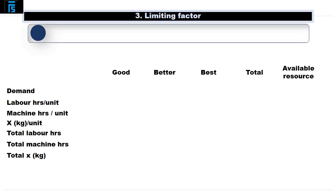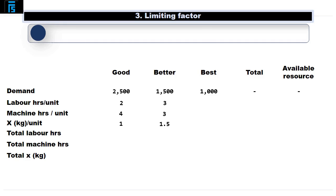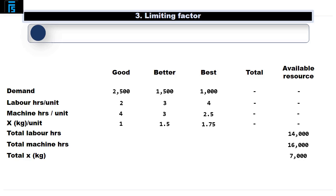Here we have Good Job Limited. They make 3 products: the Good, the Better and the Best. Demand for each product is 2,500 units, 1,500 units and 1,000 units respectively. A single unit of Good takes 2 labour hours, 4 machine hours and 1 kg of material X. A single unit of Better takes 3 labour hours, 3 machine hours and 1.5 kg of X. Good Job Limited has the following resources available: 14,000 labour hours, 16,000 machine hours and 7,000 kg of X.